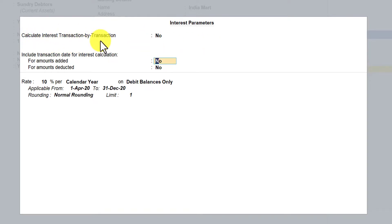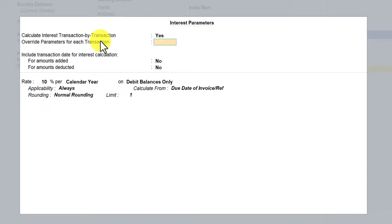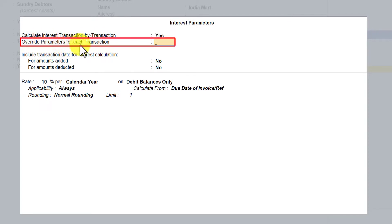So you come back, press Enter, then Y, Enter, and you have this option called 'Override interest parameter for each transaction.' By default, this option will be set to No. So first let us understand what is the impact on the transaction when this option is set to No.